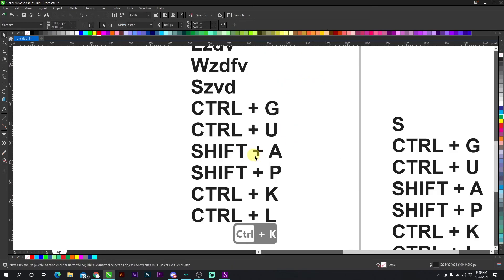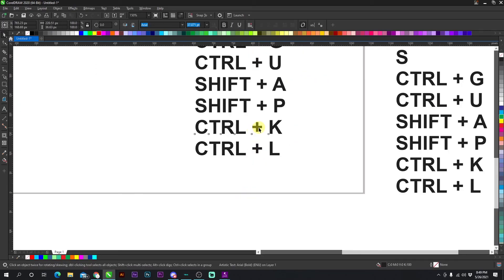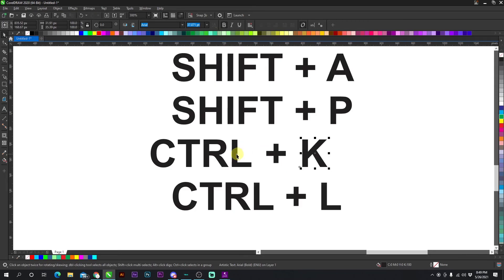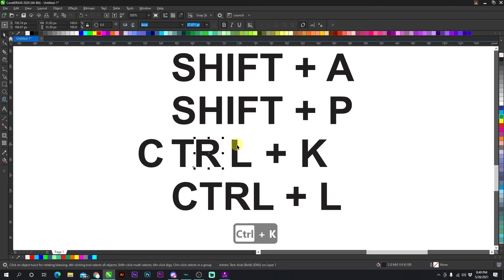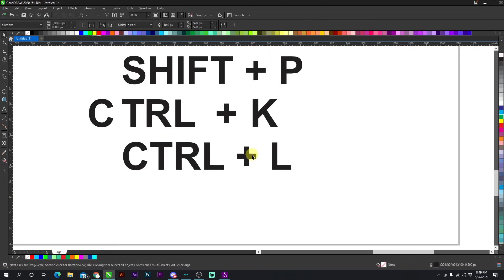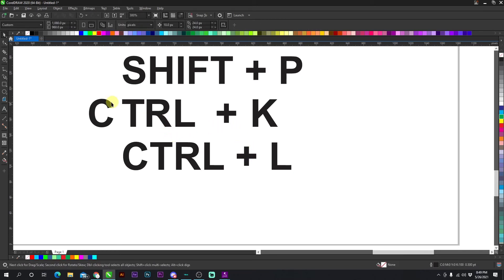Now these have spaces in them. So if I press CTRL + K on this one, it's going to break it apart into individual words. Now, if I go even further than that and I press CTRL + K again, it's going to break it up into individual letters, just like that. CTRL + L puts them together. It combines them.